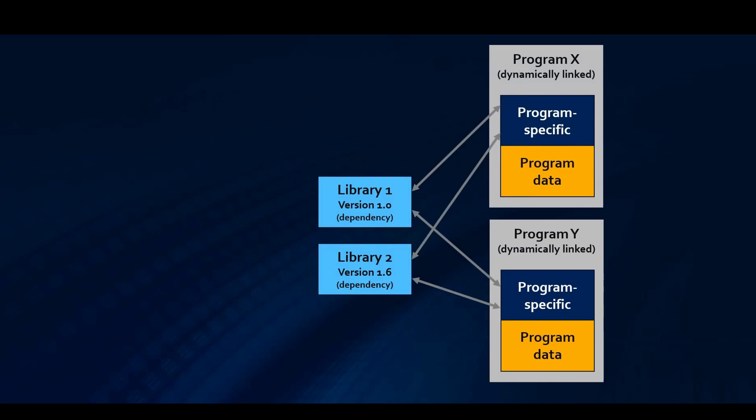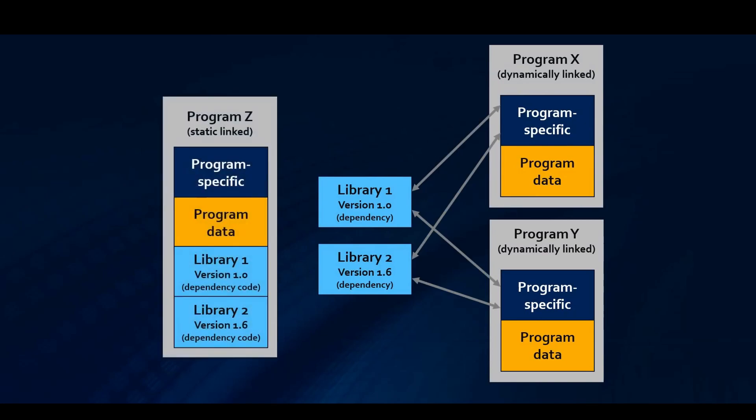Now, when we look at the program that is statically linked, Z, during build or link time, we actually include the dependencies in the binary. Obviously, as you can see right away, this generates larger binaries.